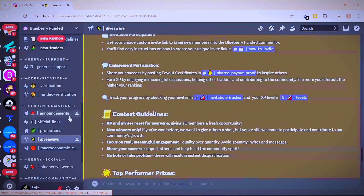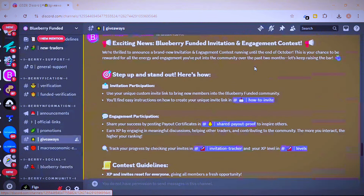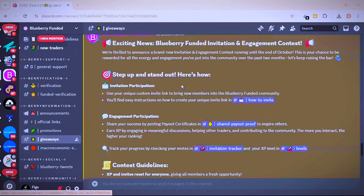For the engagement contest, you only need to chat in the Discord group in order to earn an account. For the invitation contest, you just need to invite someone into the Discord group and you will earn an account. You have to be in the top three in either category in order to win an account.